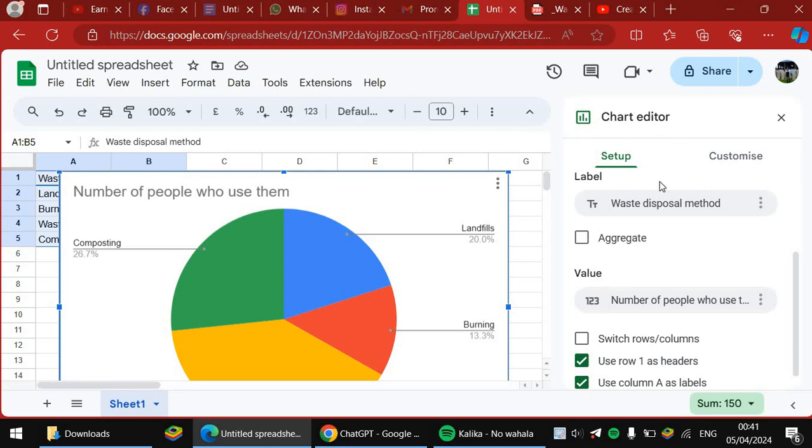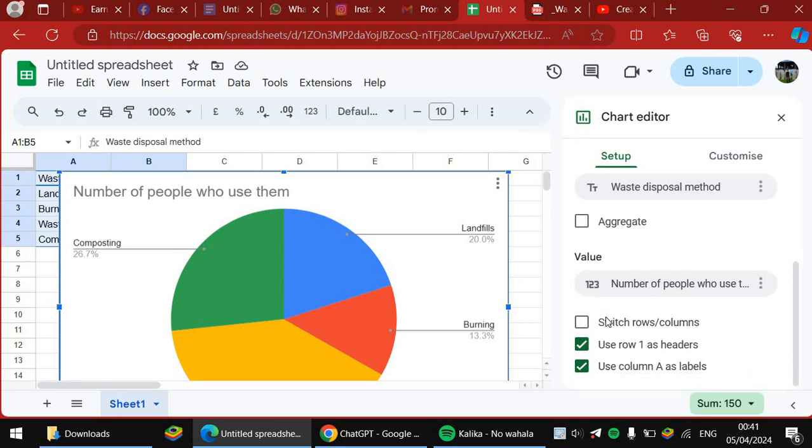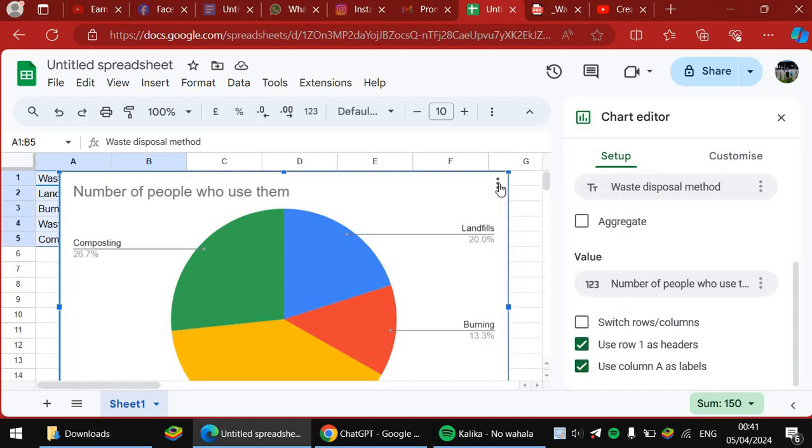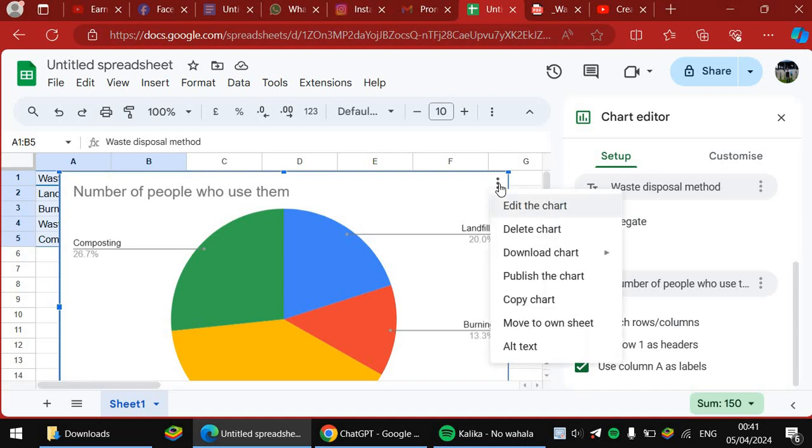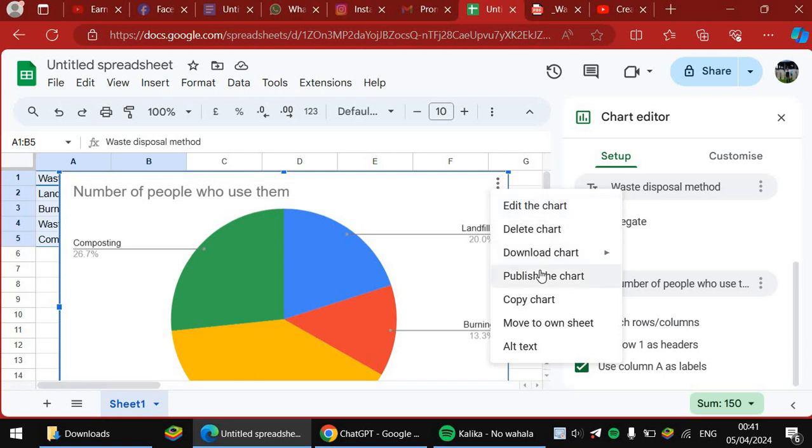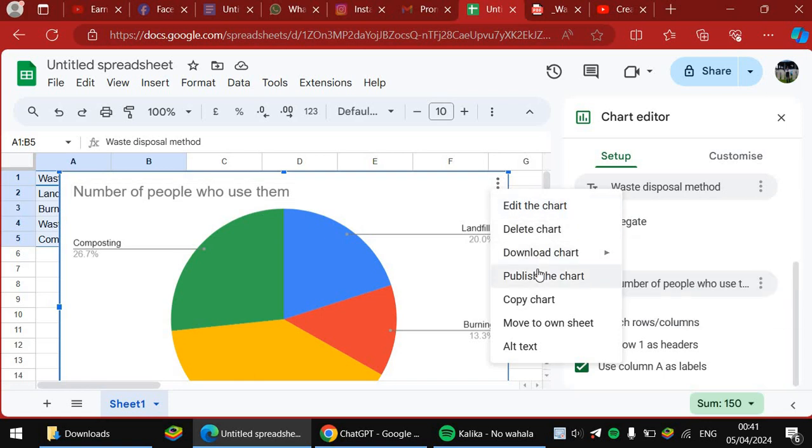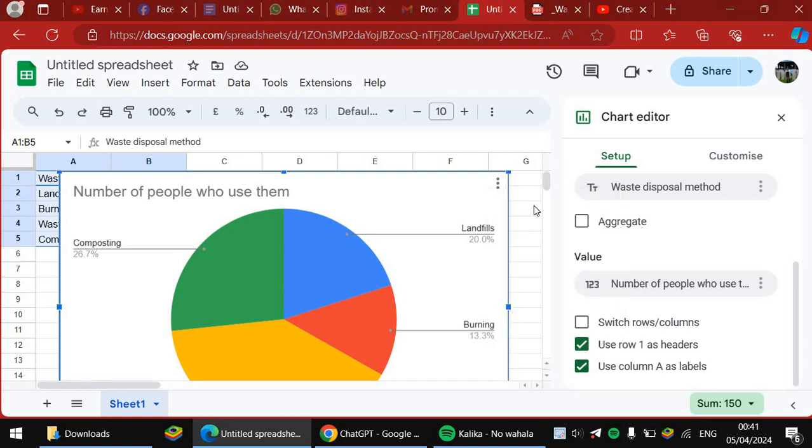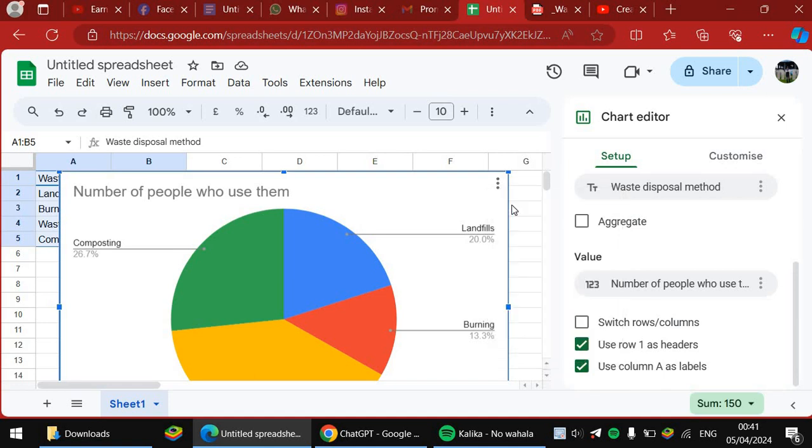You can go on these three dots, you get these three dots here to change what you want. You can edit the chart. You can say edit the chart. So we go and edit the chart.